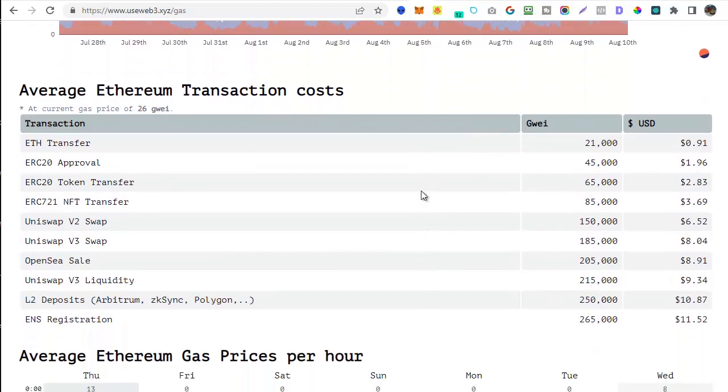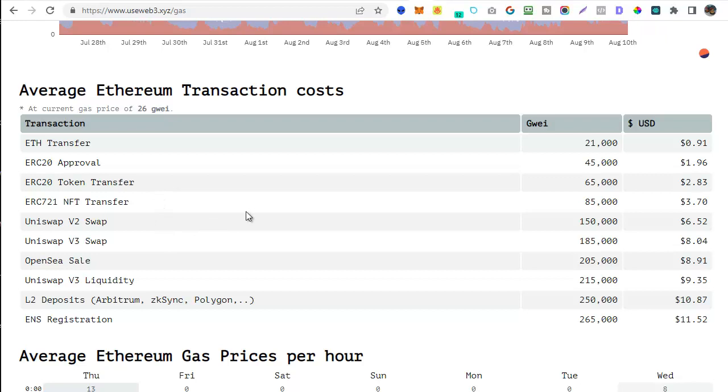So let's scroll on down. You can also see the average Ethereum costs for different transaction types. So a transfer of ETH, an approval, a token transfer, an NFT transfer, a Uniswap, version two swap, version three swap, OpenSeaSale, etc.